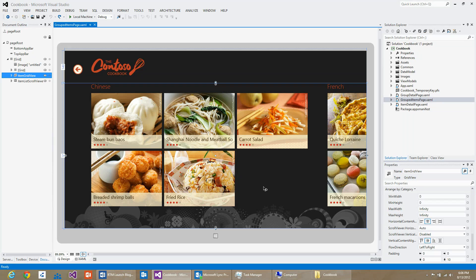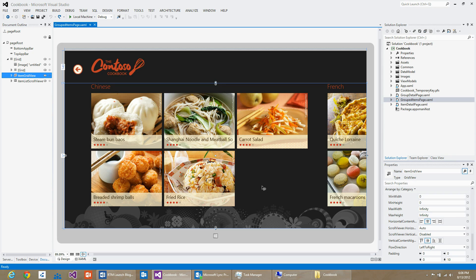In this section, we will style the recipes of the Contoso Cookbook application, that is the item template of the item grid view control.